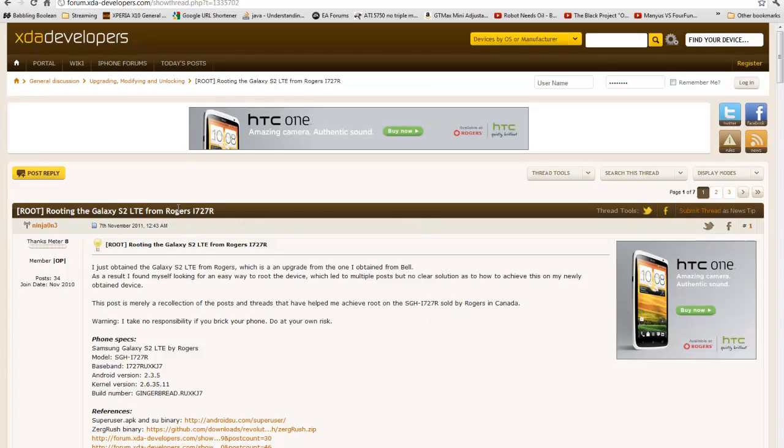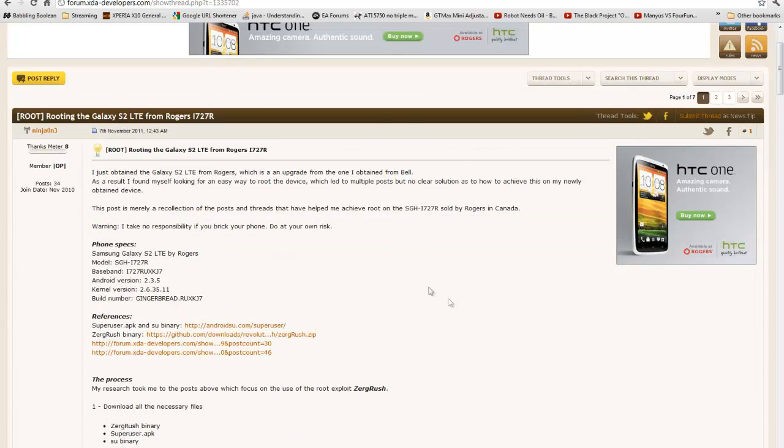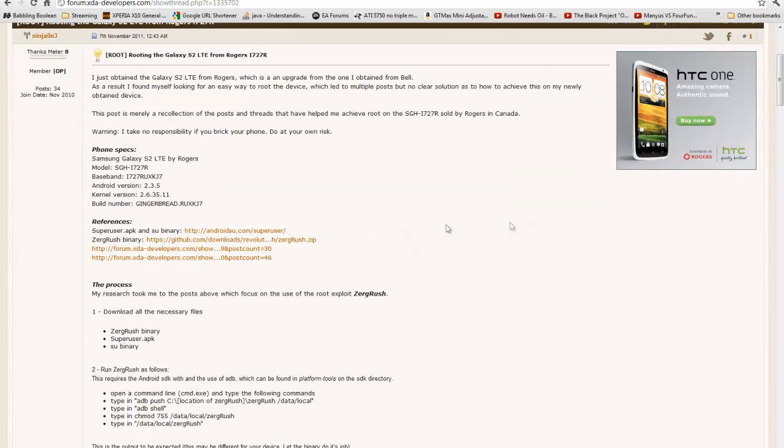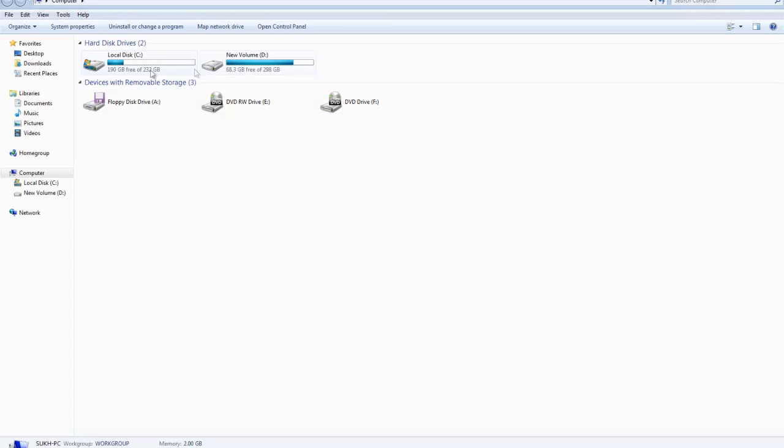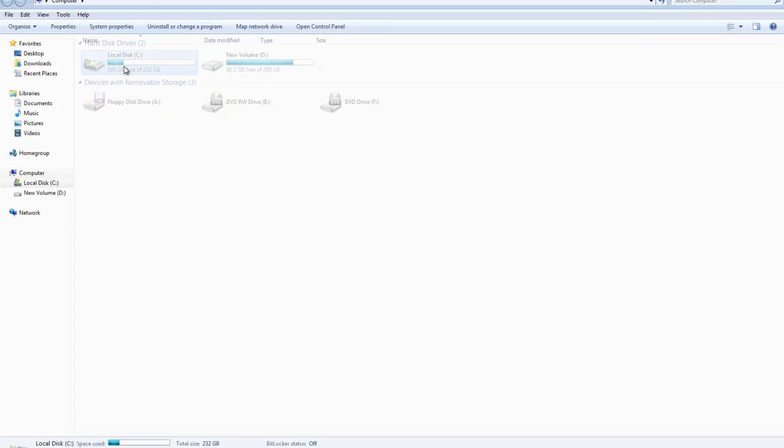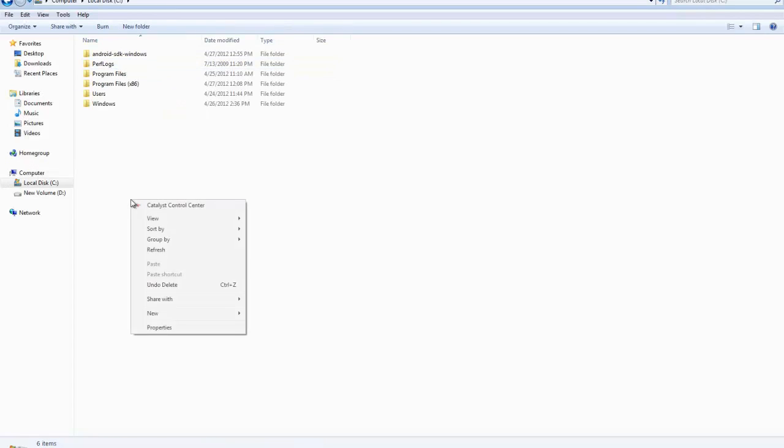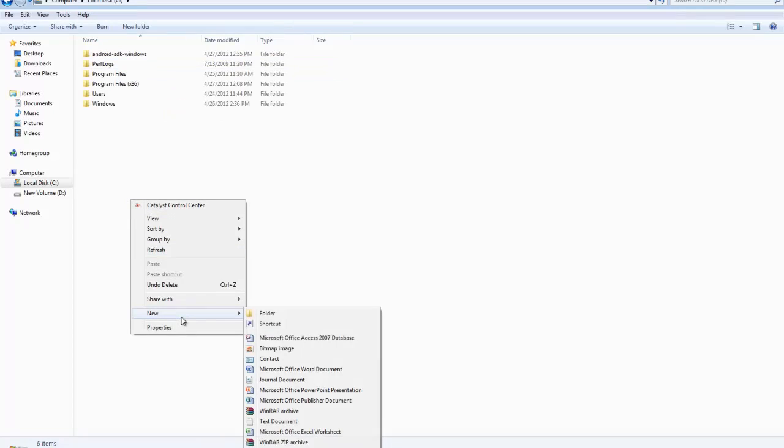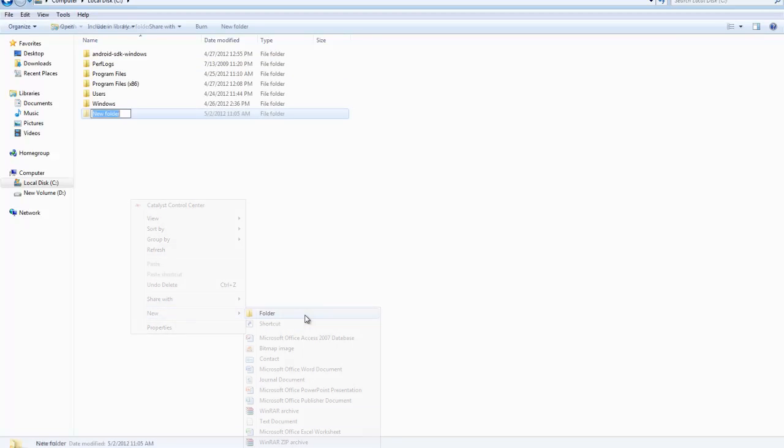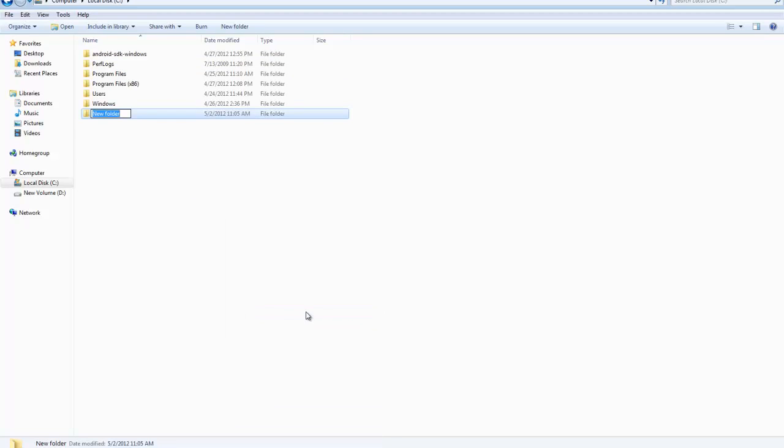You must have your phone plugged into your computer with the USB debugging on. Do not mount the SD card on your phone. Don't do it no matter what. It'll screw things up. And you're going to get all the files, and this is where the actual instructions are, from this forum post in XDA. I will put it in the description below. But first, what I suggest you do is go to your primary hard drive, create a new folder, and just name it something simple like root.